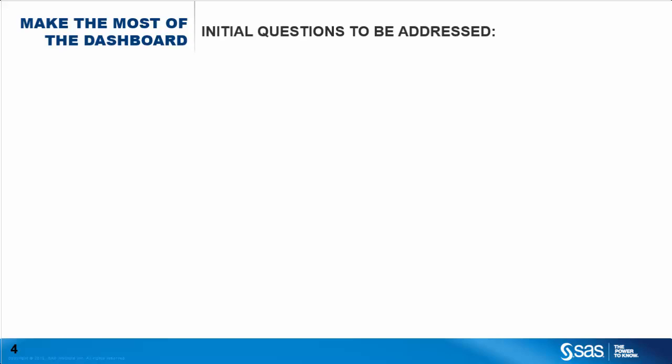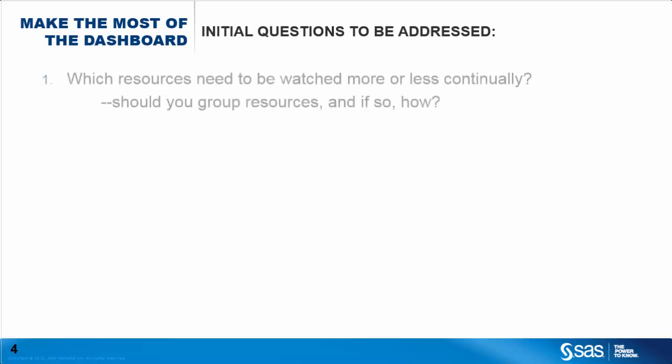First, which resources do you want to be able to constantly watch in terms of availability? And would it make things easier to group resources so that you can watch an entire group as one unit? If yes, then how would you group them? By resource type or by sets of components that are mutually dependent or by some other business or logical criteria?